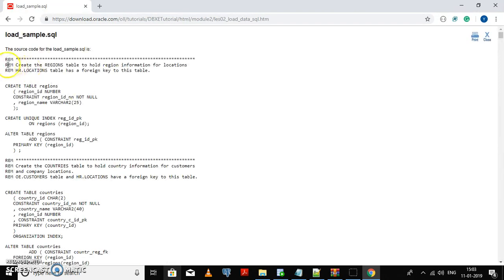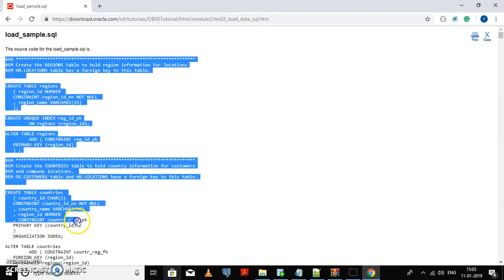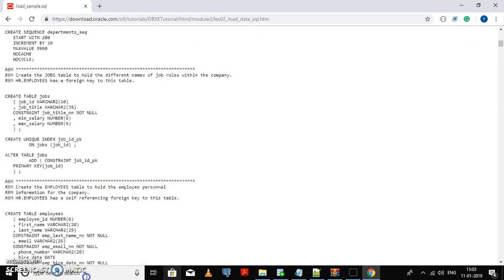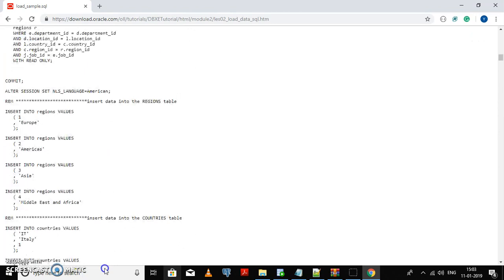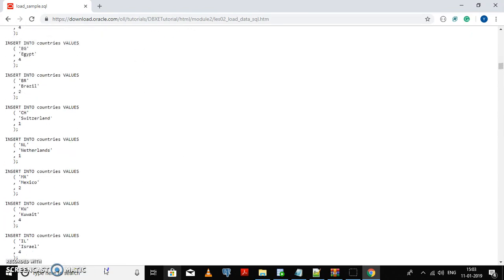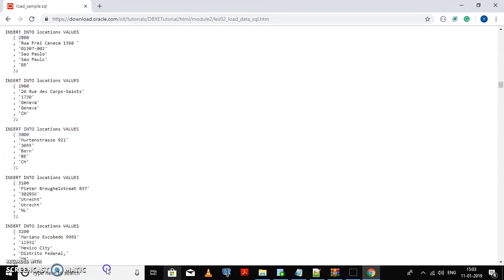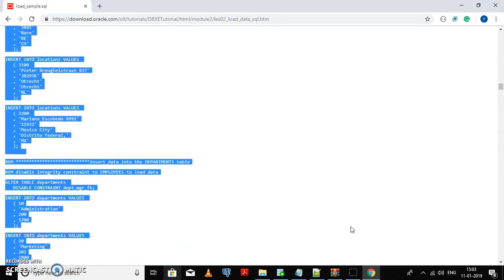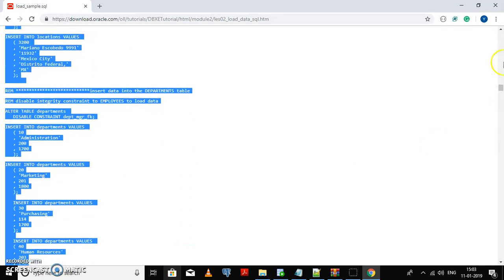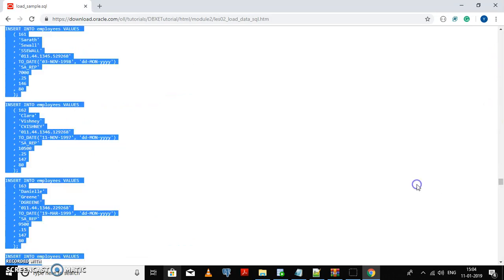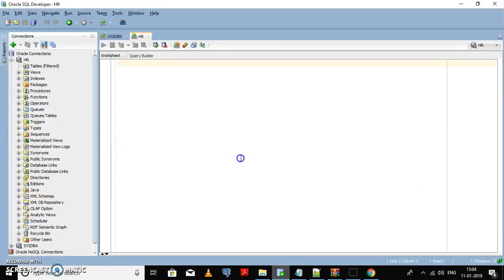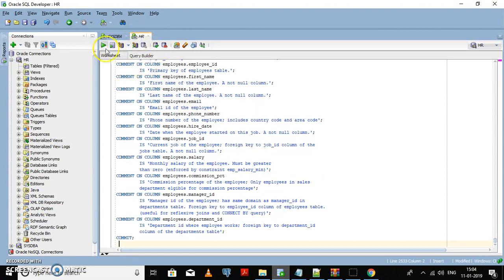In this you just need to select all the script and paste it in SQL Developer. Then execute it in the HR schema.